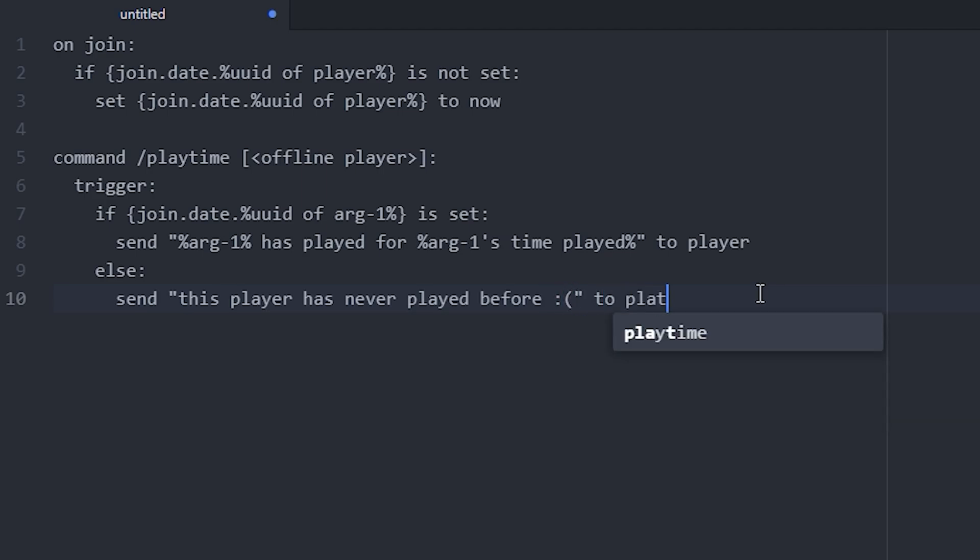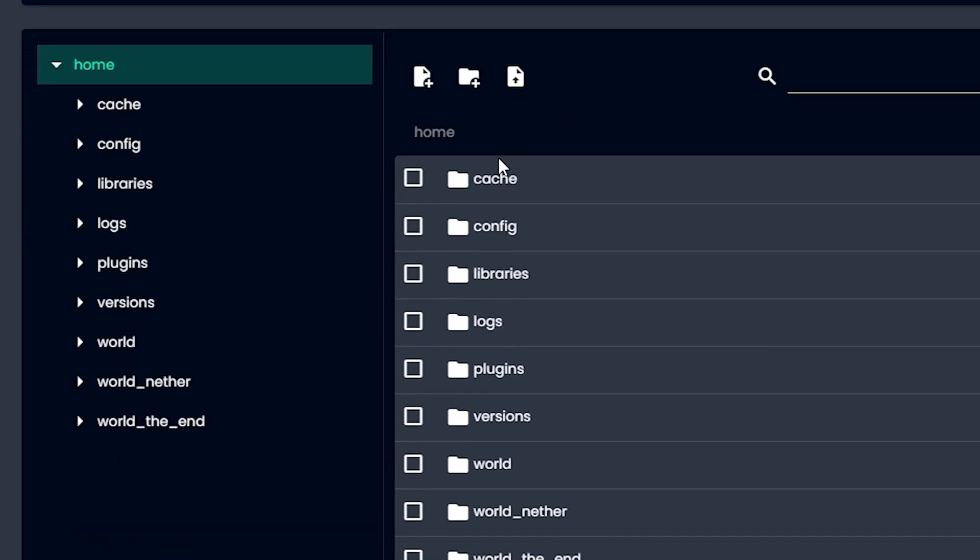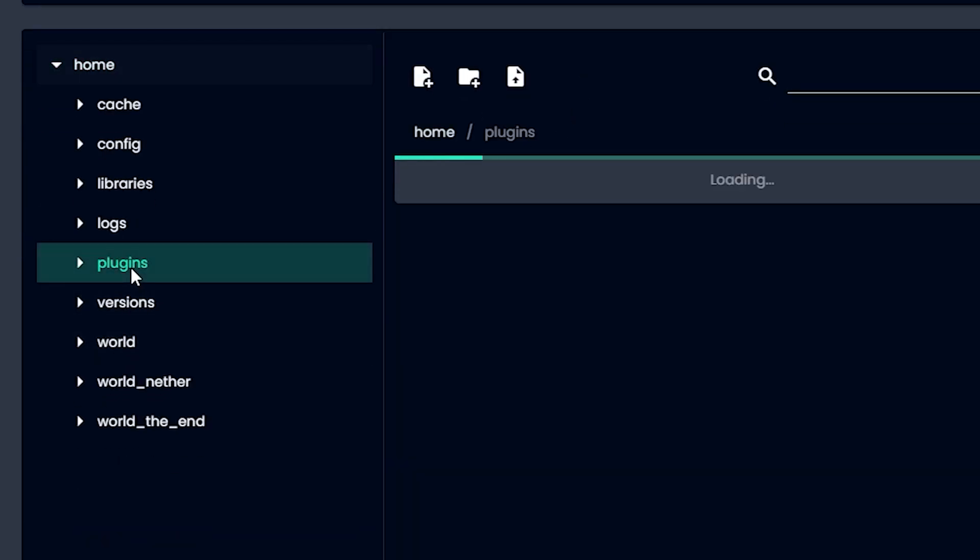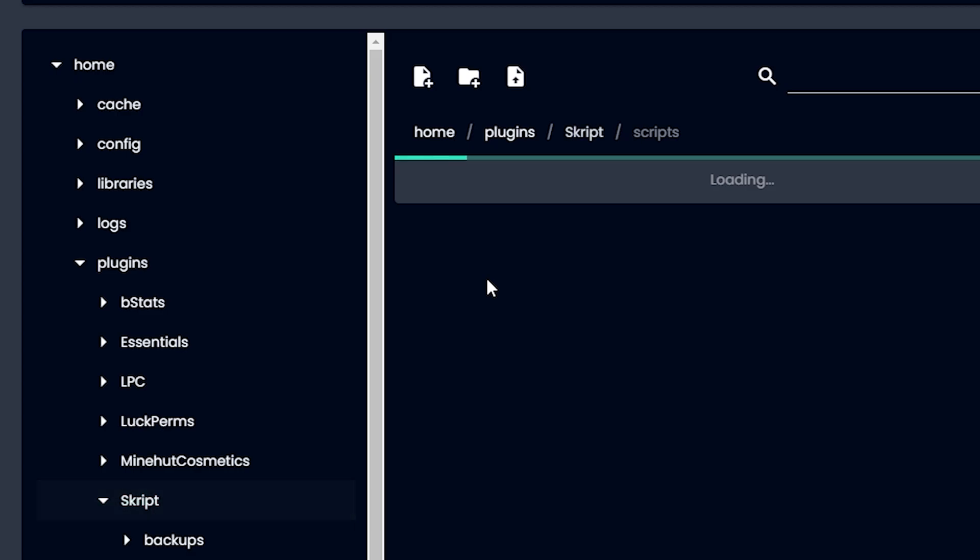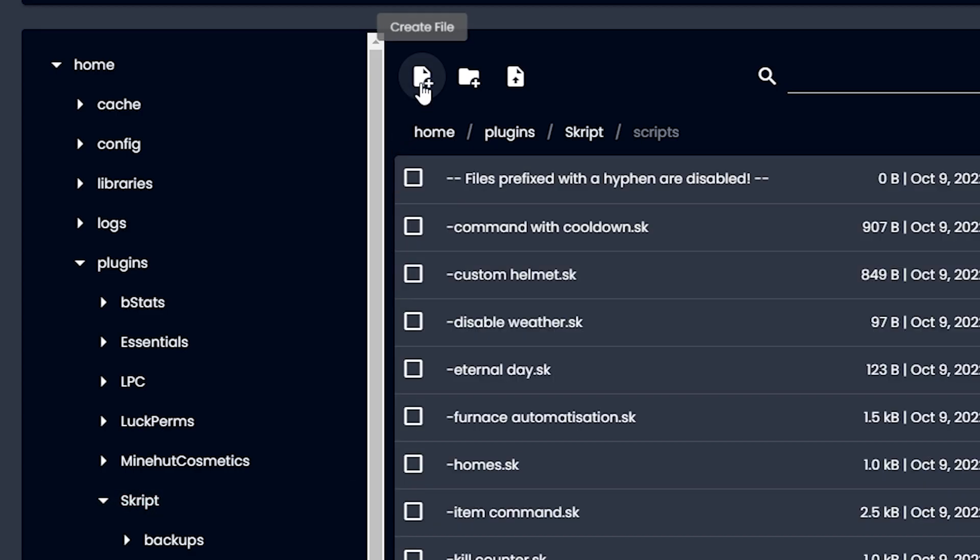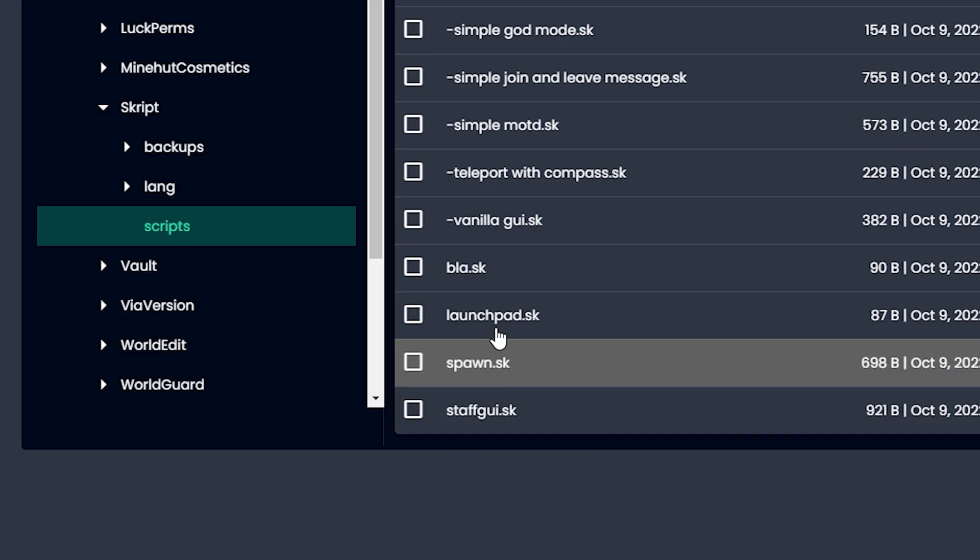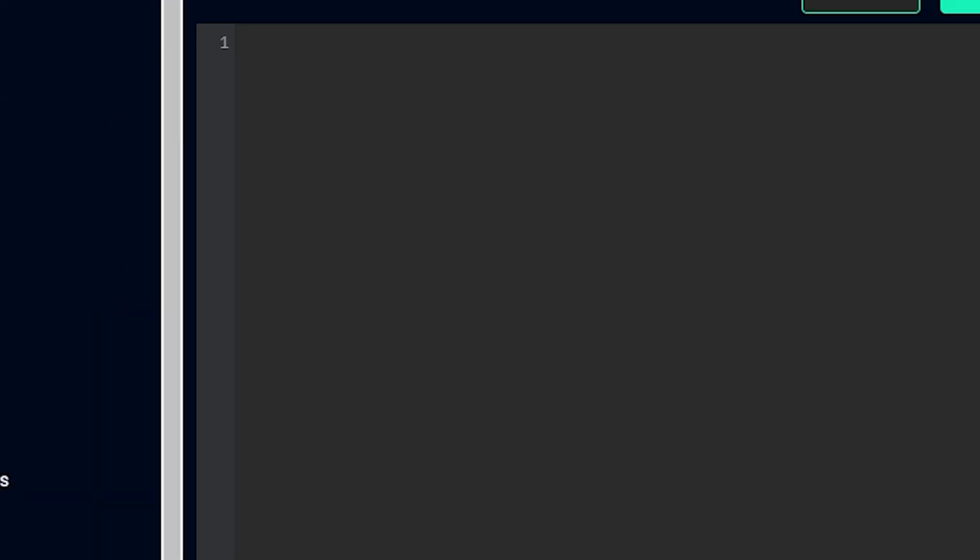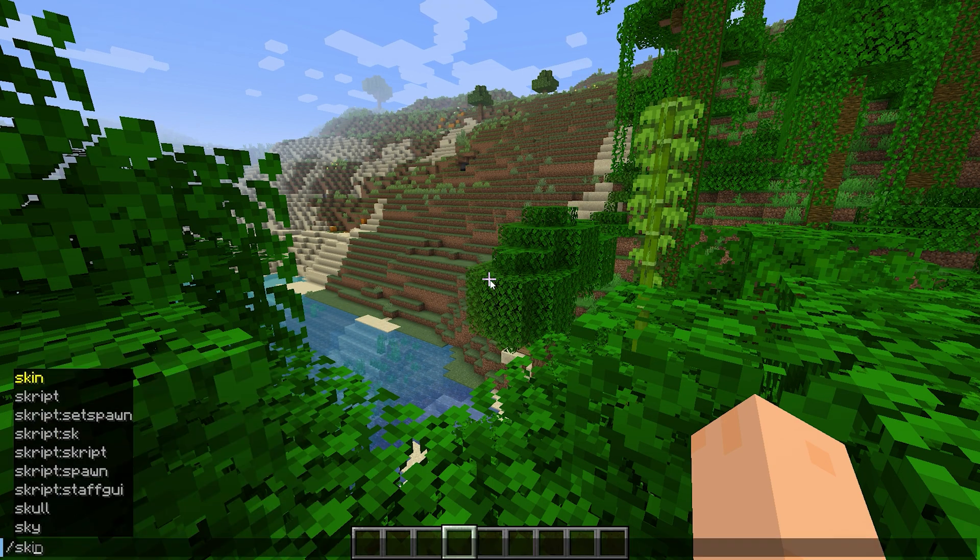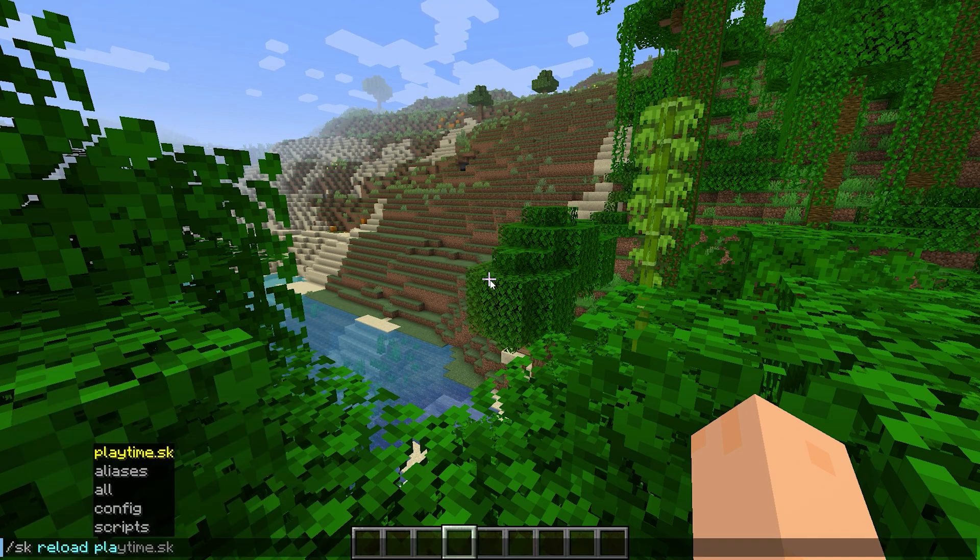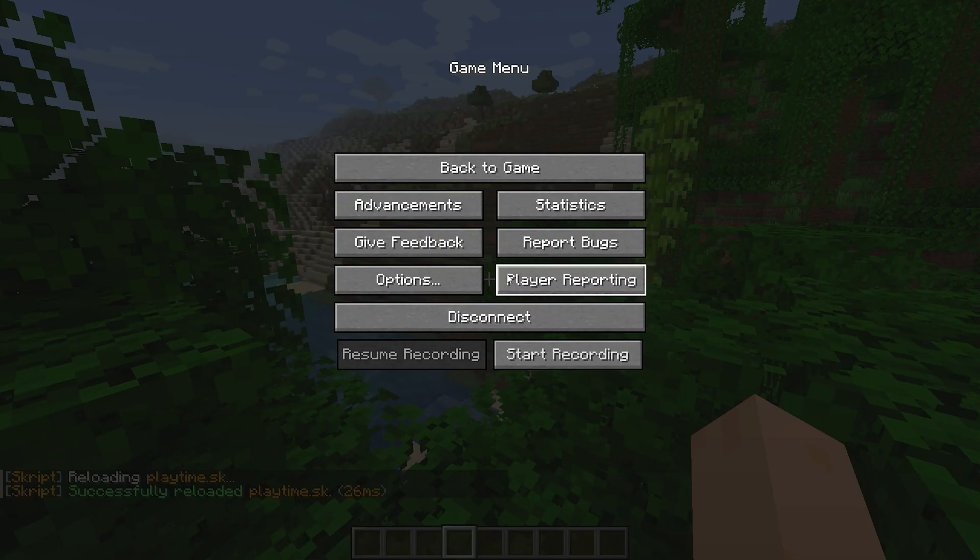And that is pretty much it. Let me copy the whole thing and let's try it. You know how it goes, in the plugins folder, in the script folder, in the scripts folder and so on. We want to add a little file, call it whatever, playtime.sk, paste the script and click save. And now I'm on the server, I'm gonna do sk reload playtime. No errors, let's go!